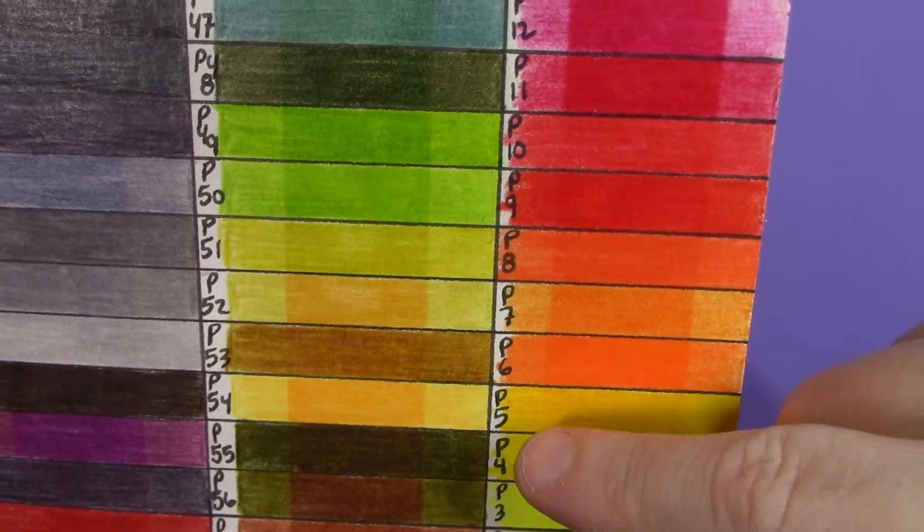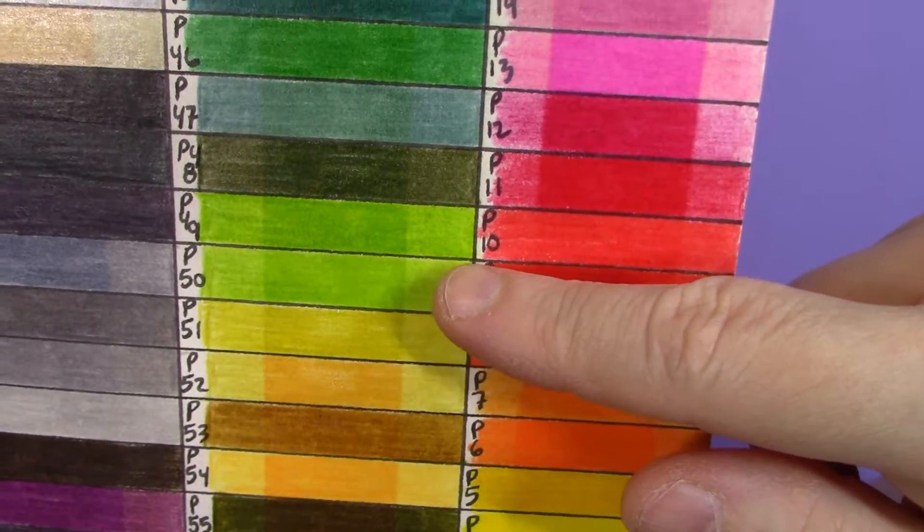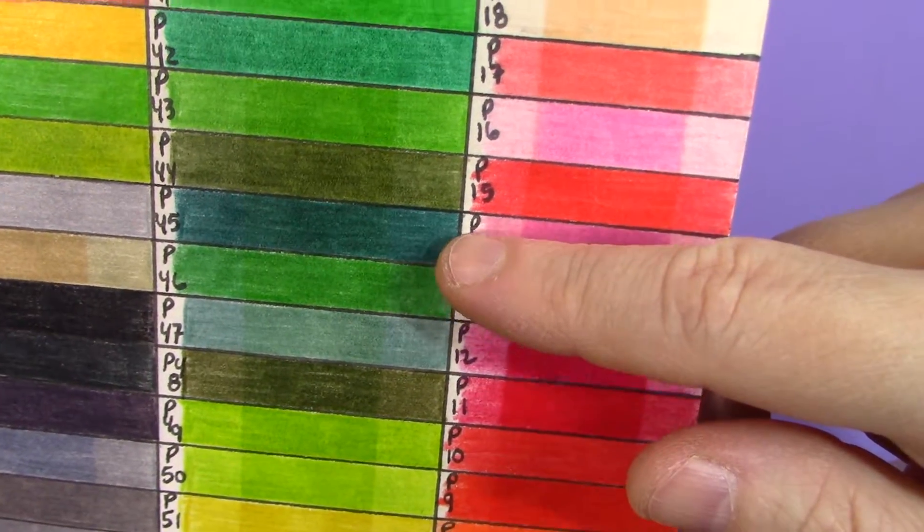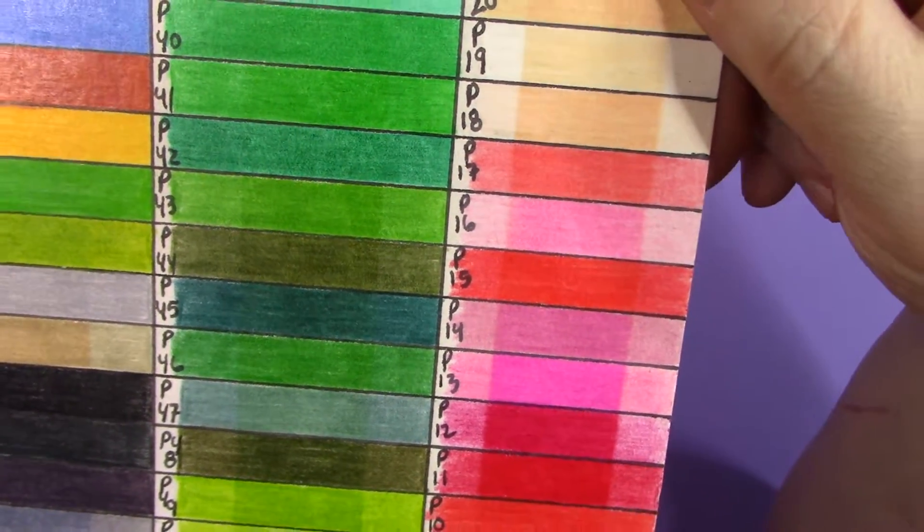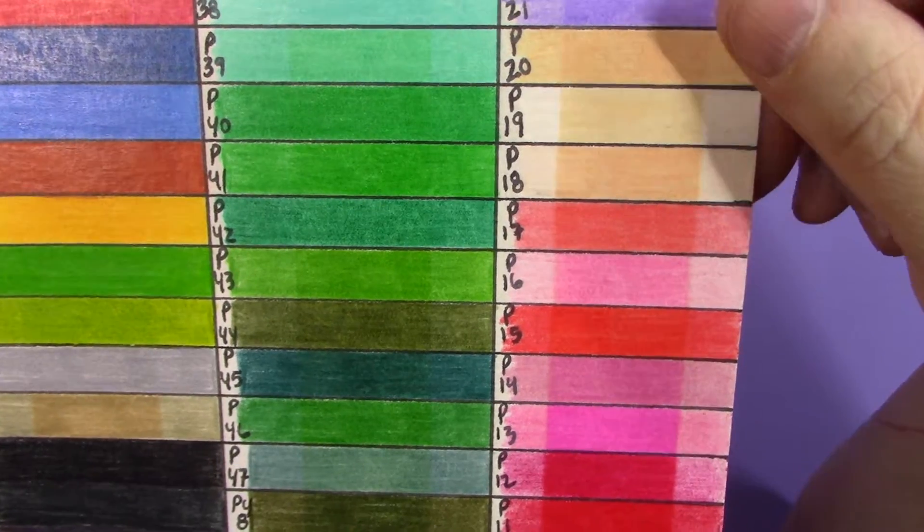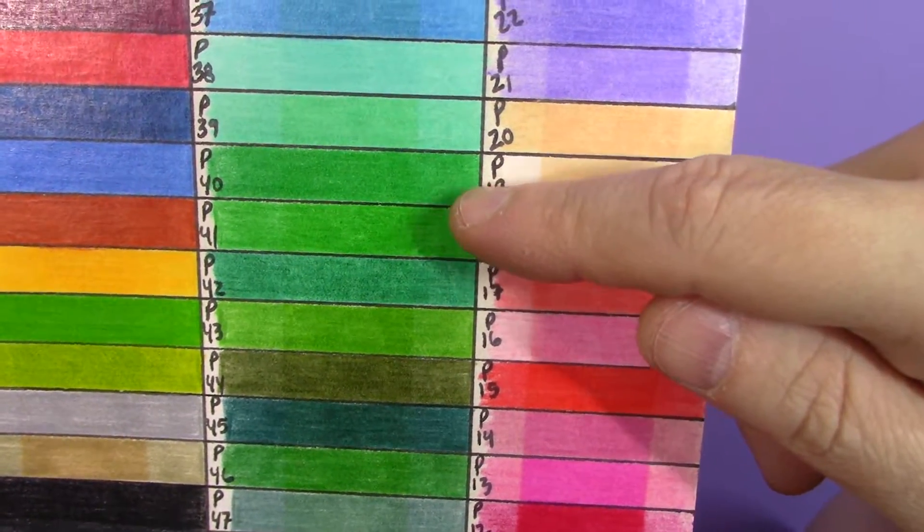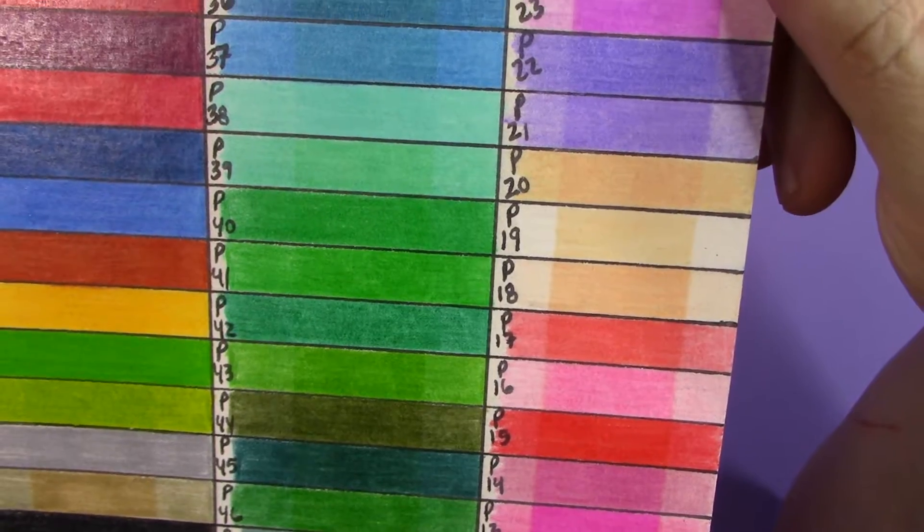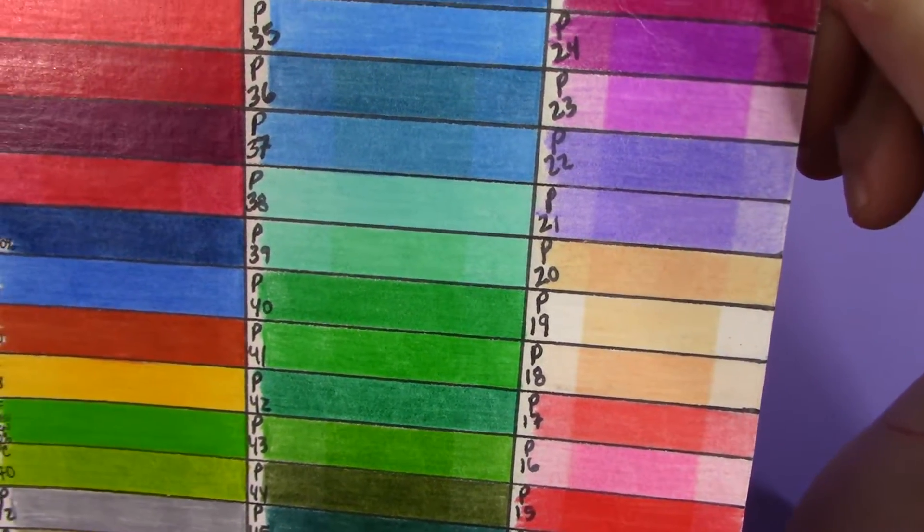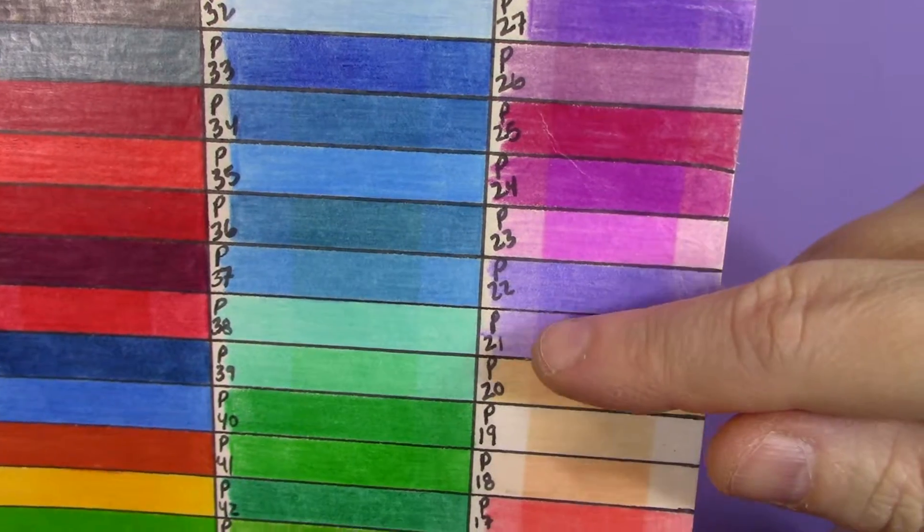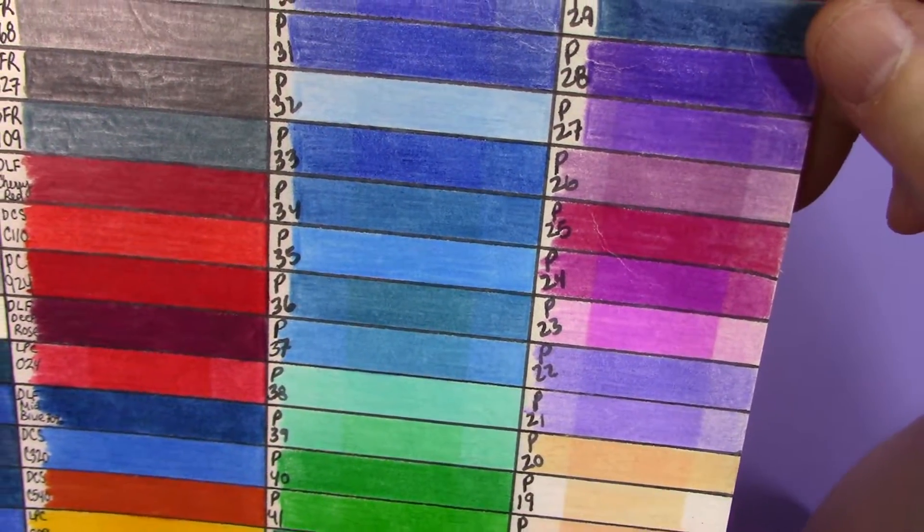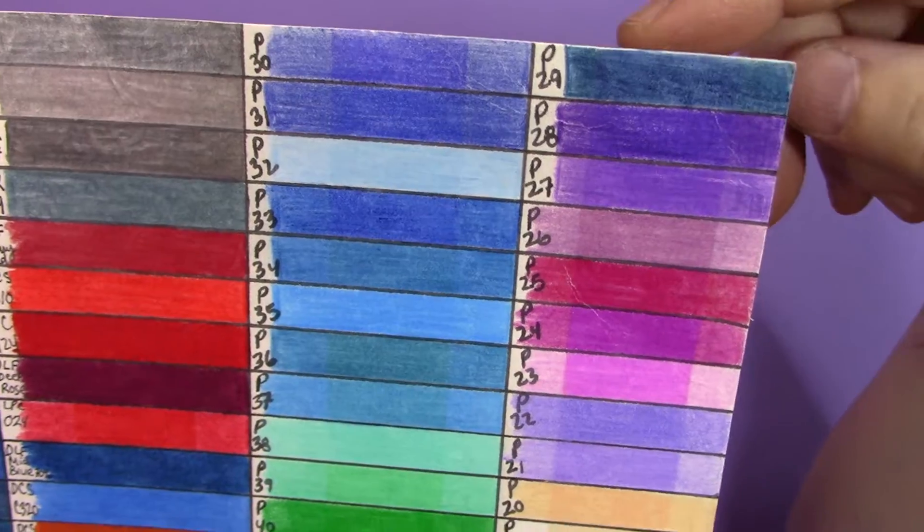And then continuing up in the browns and the yellows, you can see there was significant color shift and fading. The same thing with their lighter greens and actually throughout most of their greens, with the exception of these two here, there was some pretty significant fading.